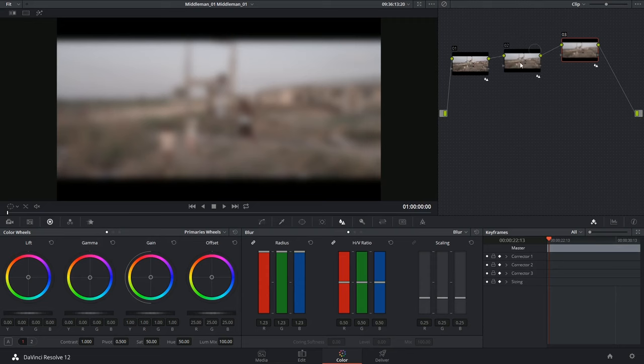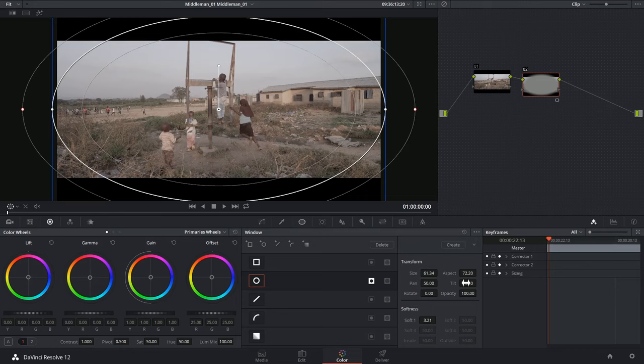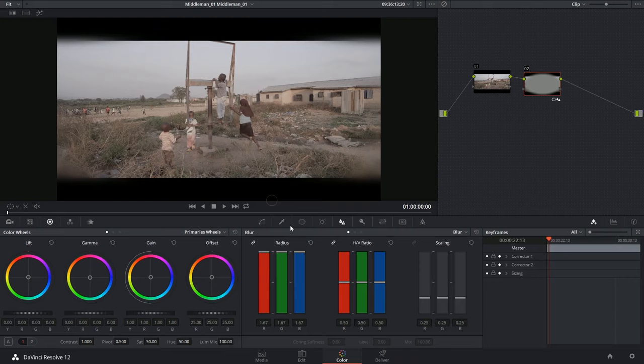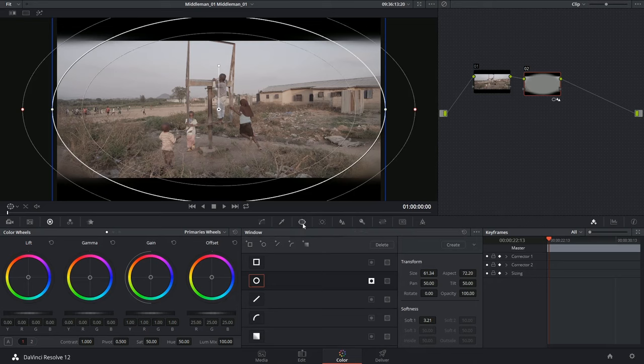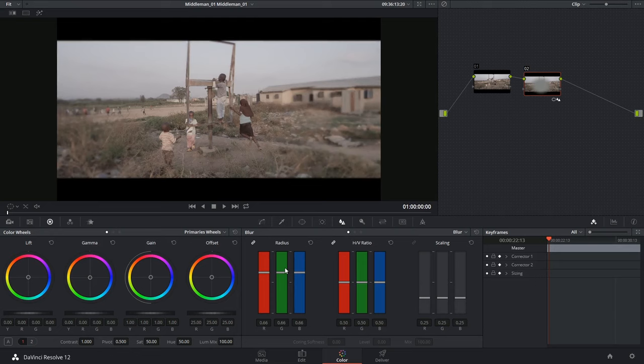Additionally I'd like to show you how to work with windows. So in this case I've already created a vignette preset which I'm going to apply to this node. Then go back into the blur tool and blur just the edges of my footage. Ignore the black lines for now, normally those wouldn't be burnt into your footage, but I'm just demonstrating that I could choose to only blur something that's isolated by a window or inverted by a window.